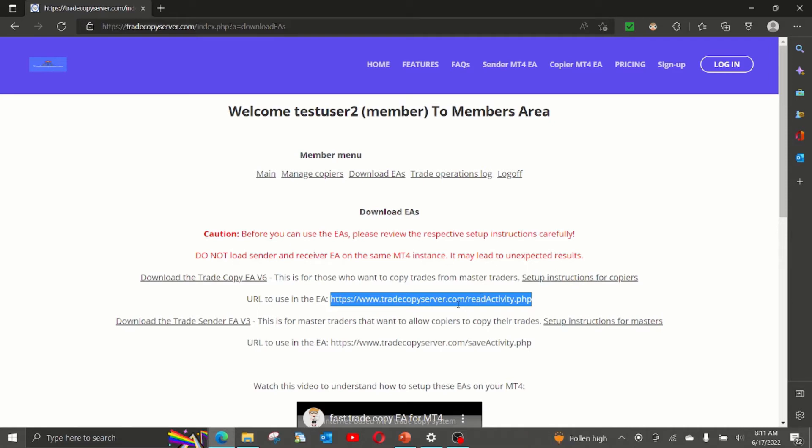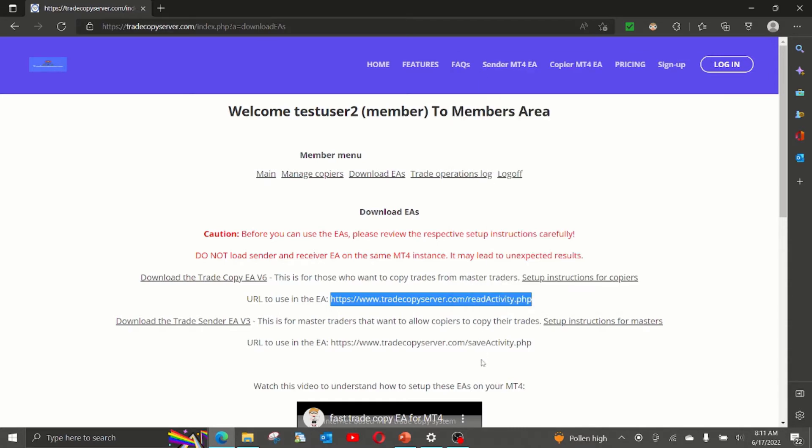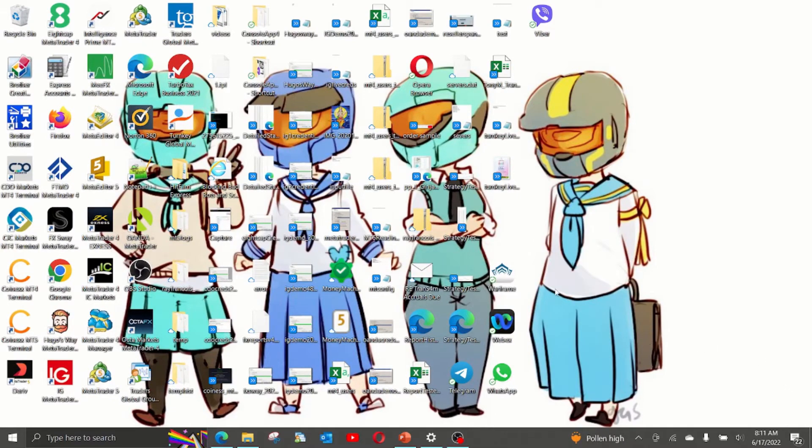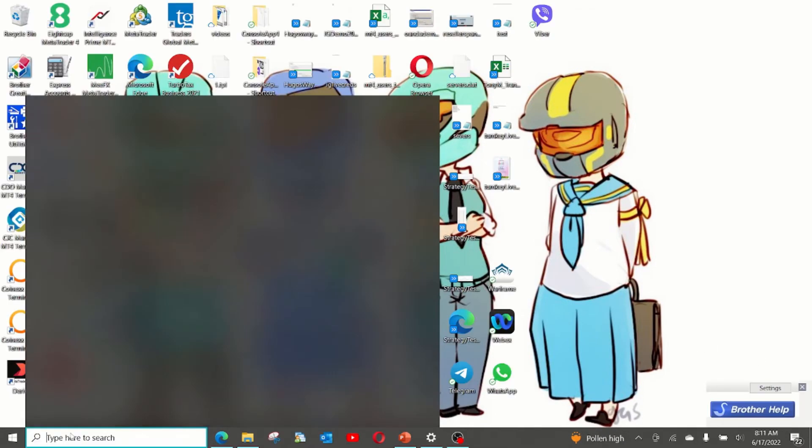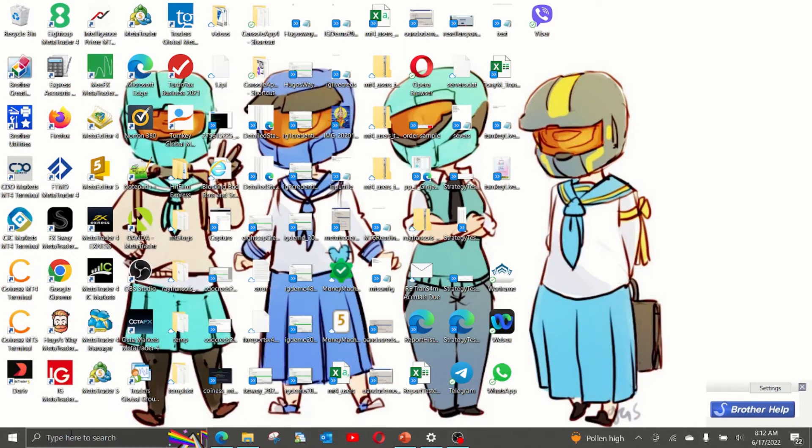So copy this URL, open the metatrader that you want to use. In this example, we are going to use a FX sway demo account, which we have created.